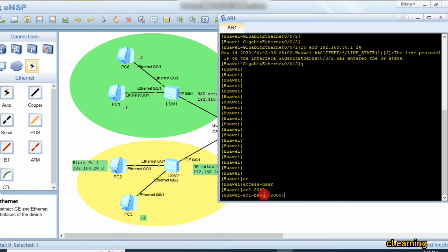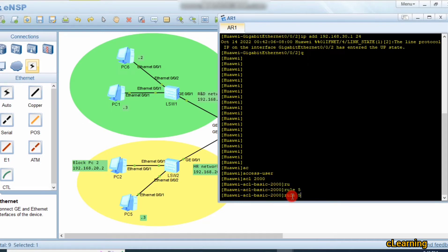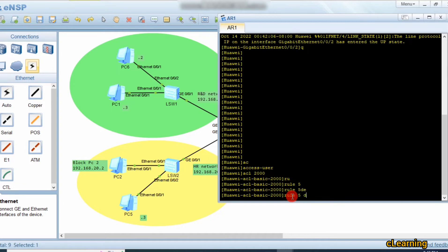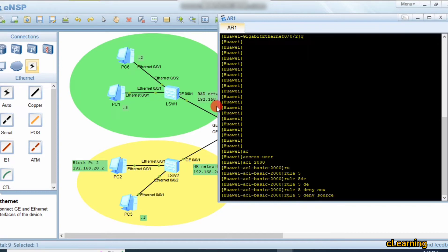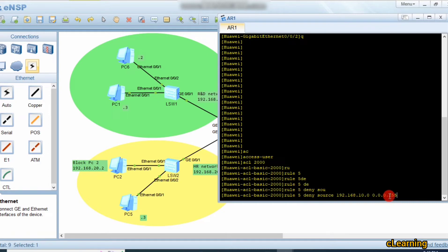The command is: acl 2000. The range 2000 tells the router this is a basic ACL. We apply rule 5: deny source 192.168.10.0 with wildcard 0.0.255.255. This means all IPs on that network are denied. If we put 0 in the last octet of the wildcard, only a strict single IP would be blocked.